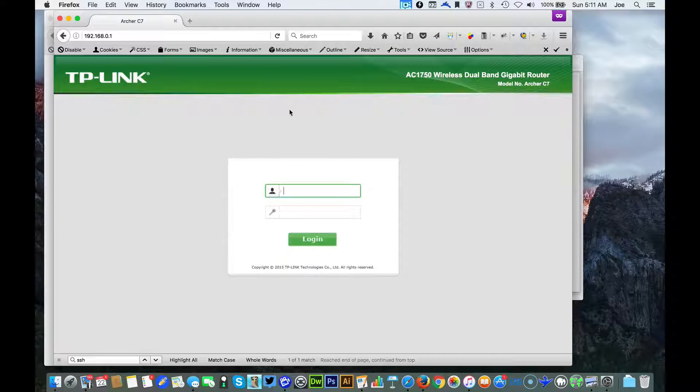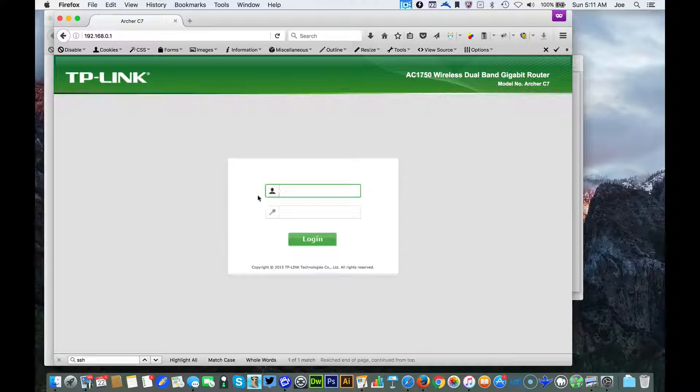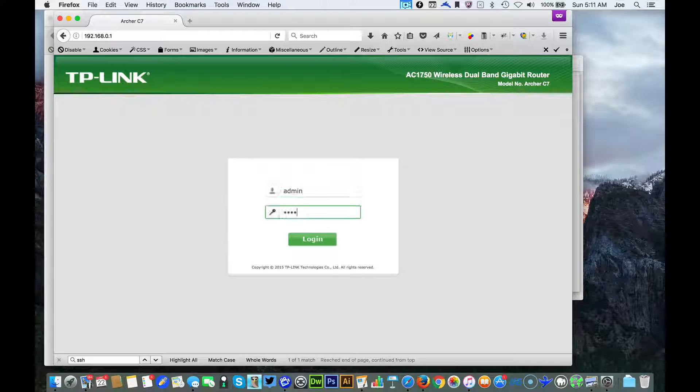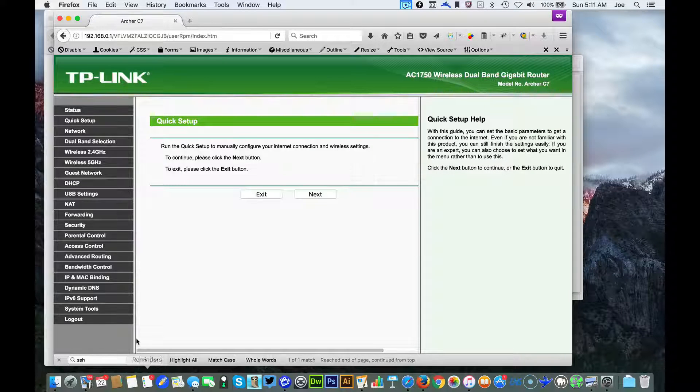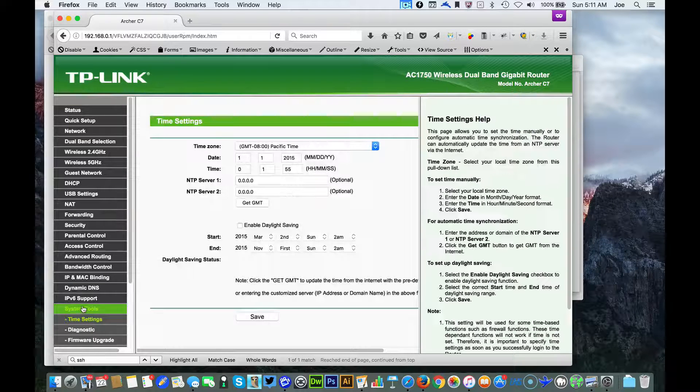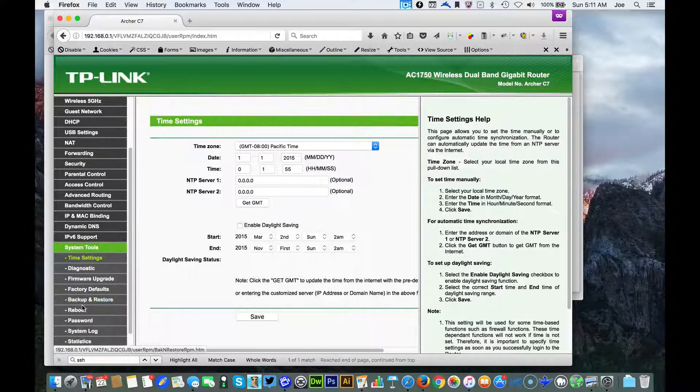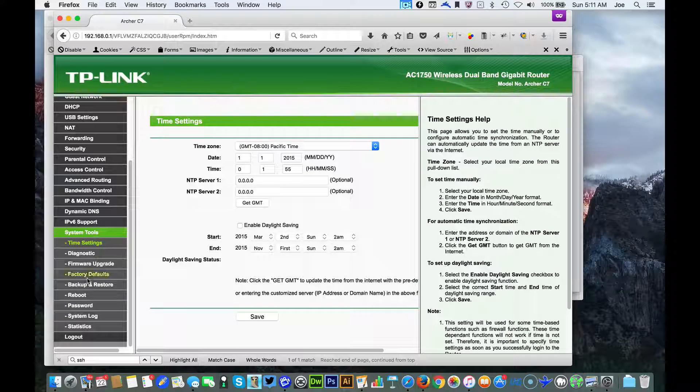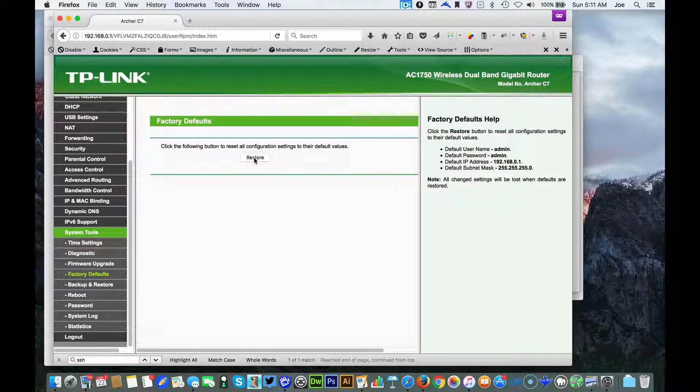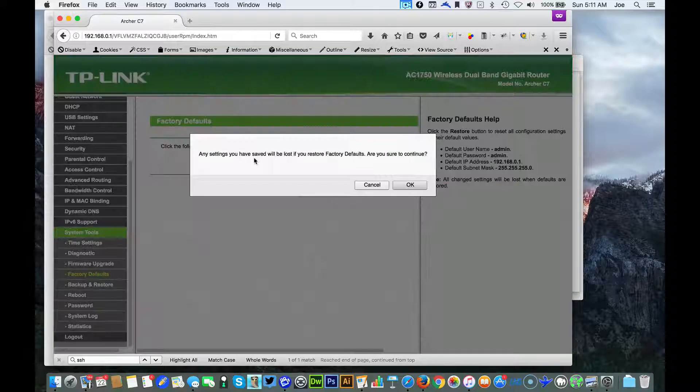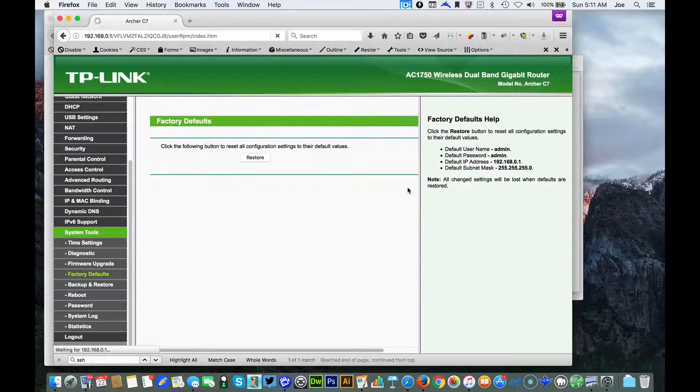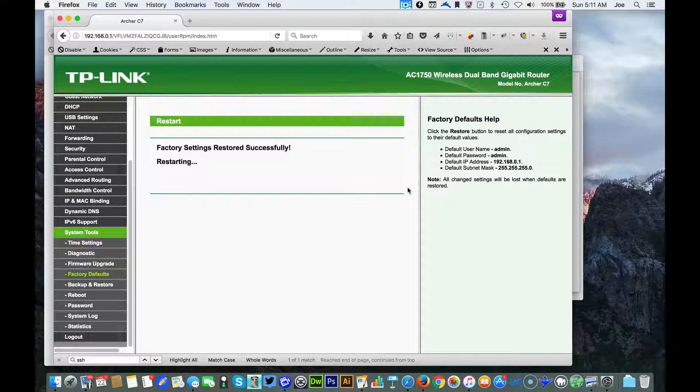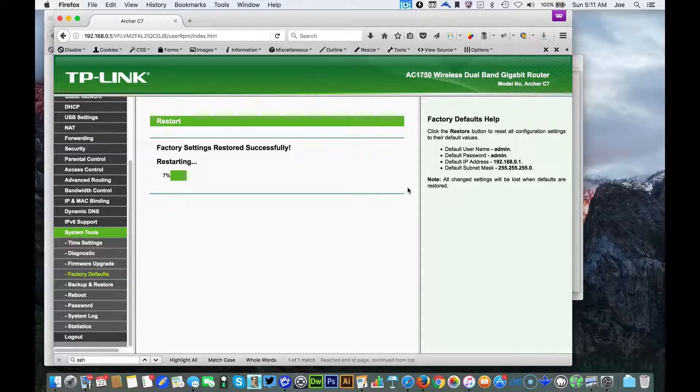All right and we are back to TP-Link. You'll just type in the default admin admin login password and I believe it's system tools factory defaults. We're gonna just do an extra factory default restore and once that's completed you're all set.